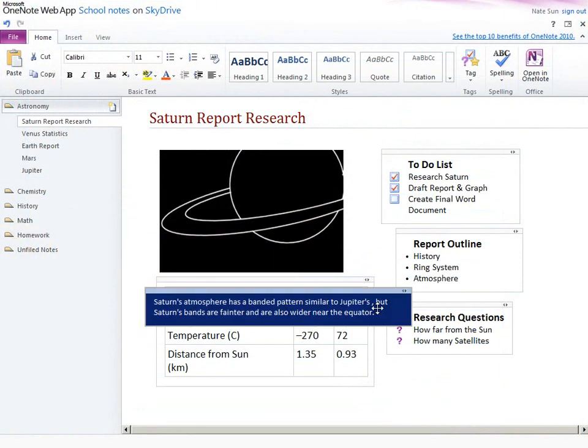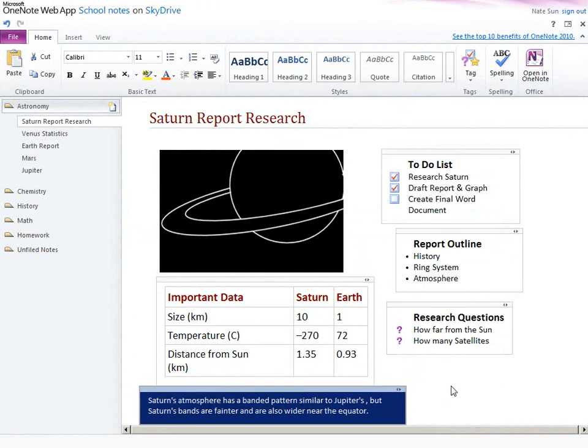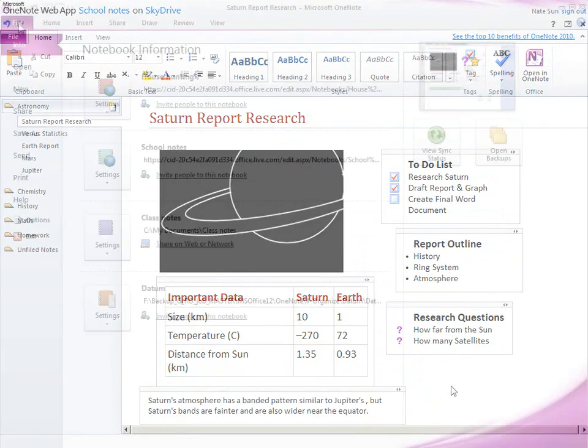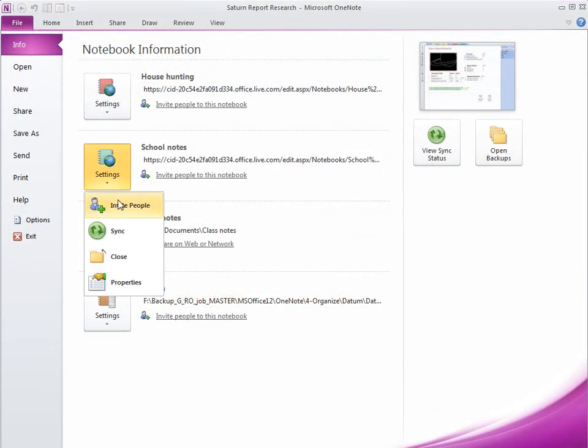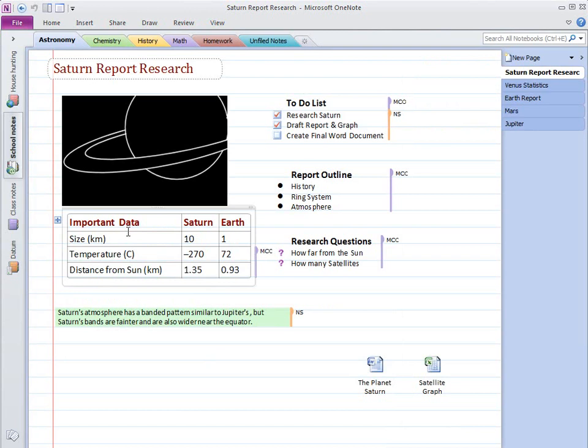Synchronization of pages has been improved so that updates appear to all page authors in near real time. Whenever you open pages in a shared notebook, you can instantly see what's new with OneNote's automatic highlighting of unread notes.